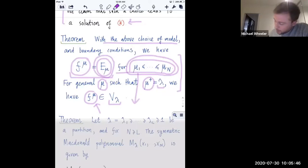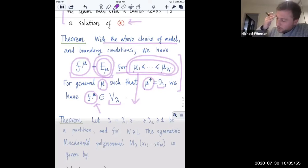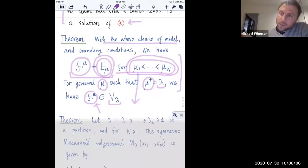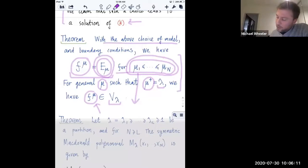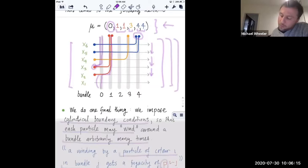This construction first appeared in a joint paper with Luigi Cantini and Jan de Gier. A couple of years ago with Alexei, we actually managed to extend this result to the case of non-symmetric McDonald polynomials with arbitrary compositions - not just anti-dominant ordering but actually any composition whatsoever. That result makes use of the rainbow boundary conditions, where you have exactly one of each color present, which as we see here is not the case in the anti-dominant setting.